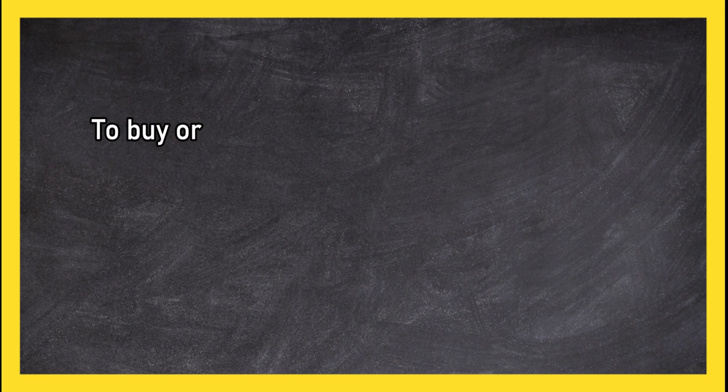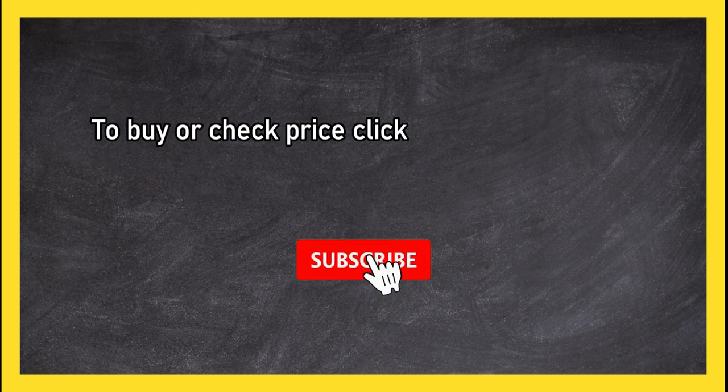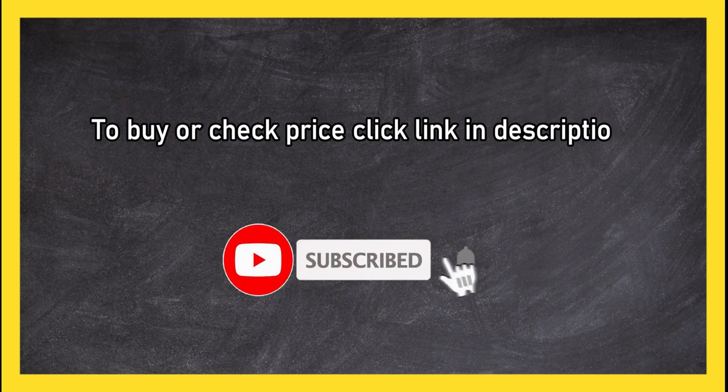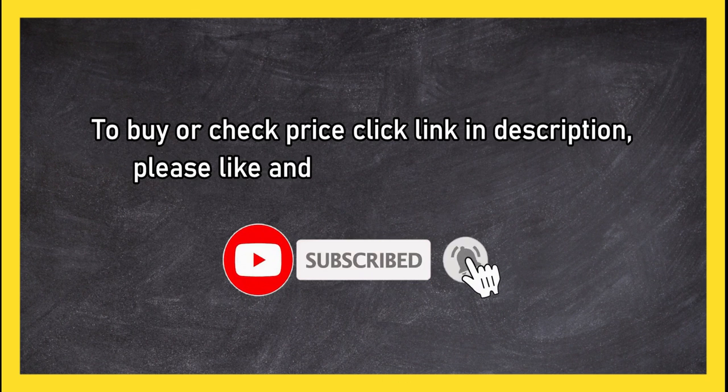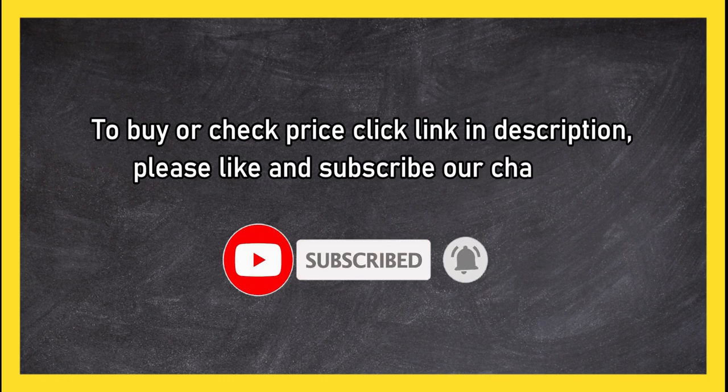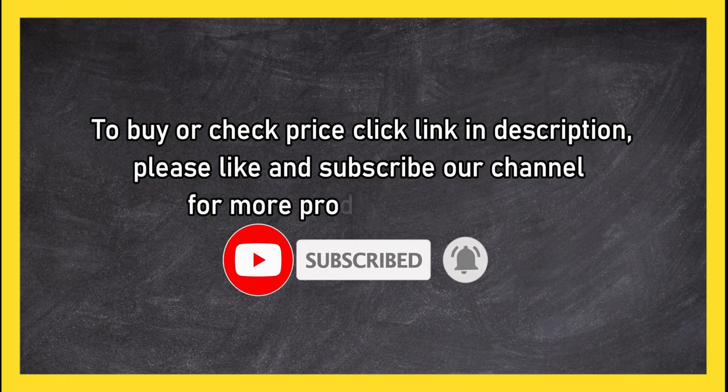To buy or check price, click link in description. Please like and subscribe our channel for more product reviews.